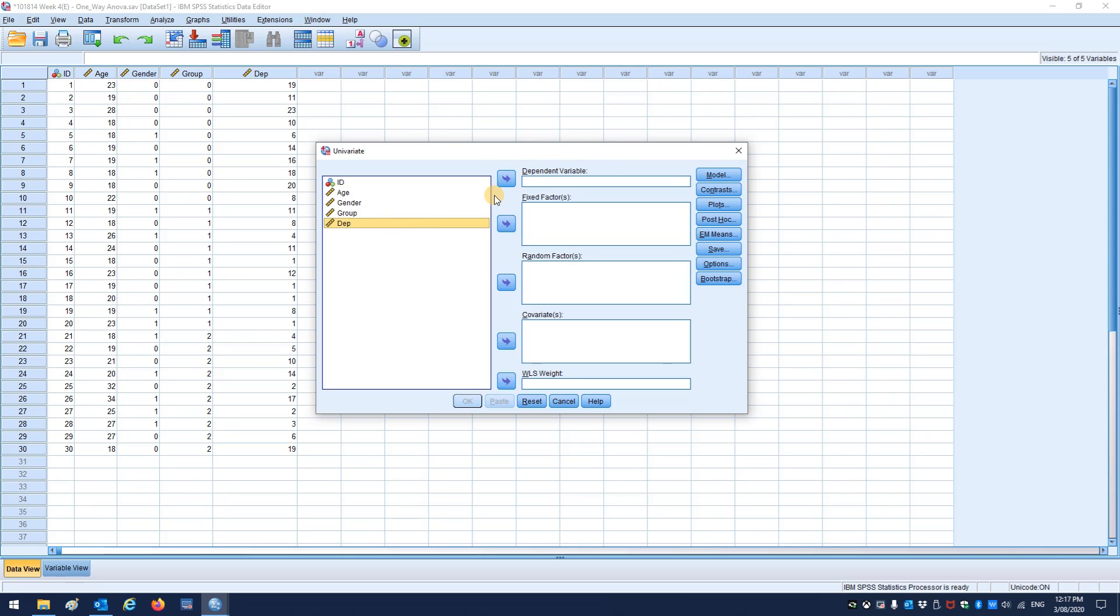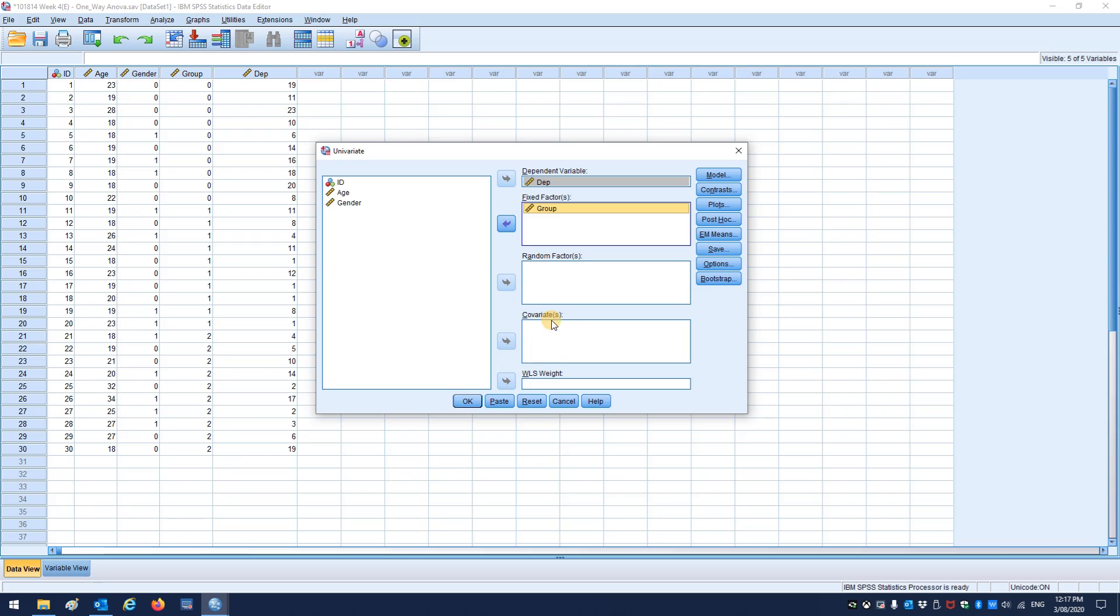So here you put depression in as your dependent variable. Again, group would go in as your fixed factor between subjects. You can also enter various covariates if you're doing an ANCOVA, but we'll come to that later.